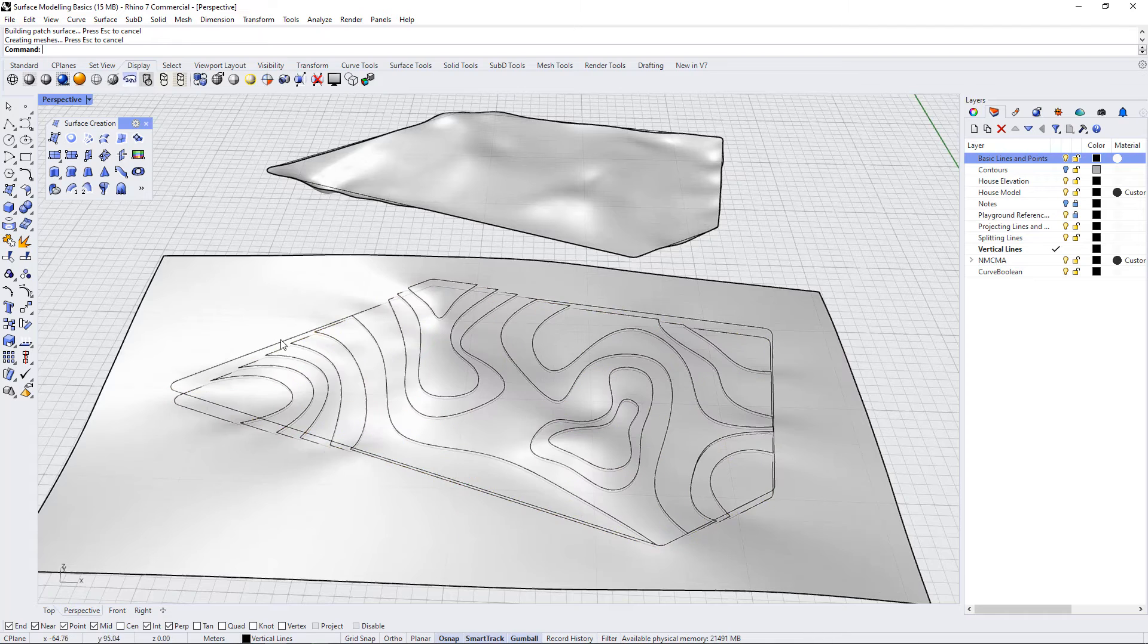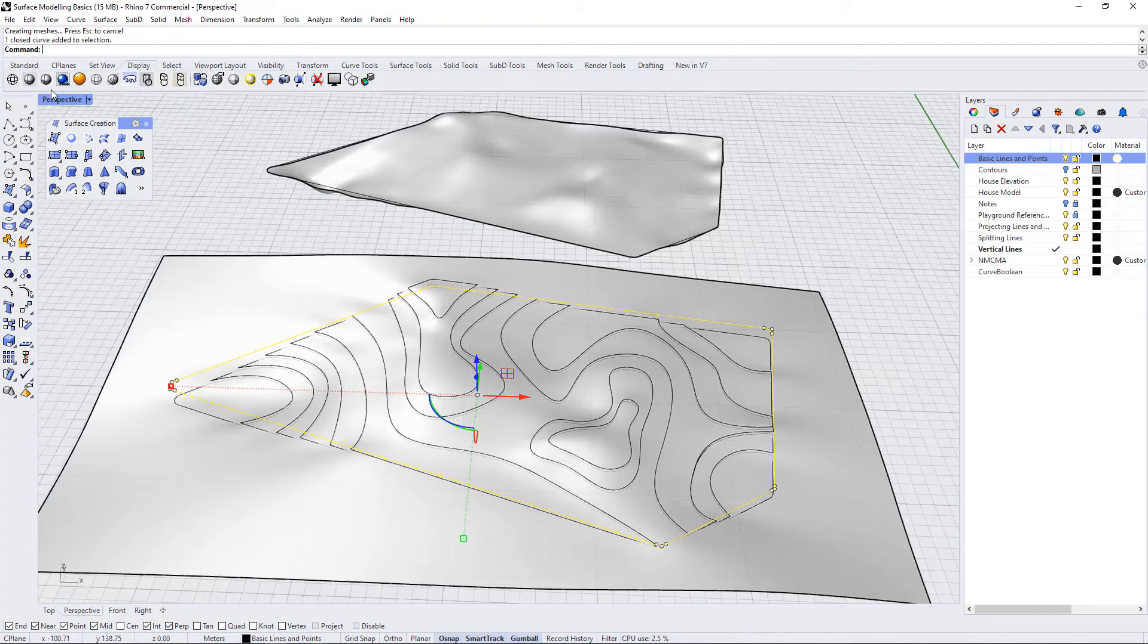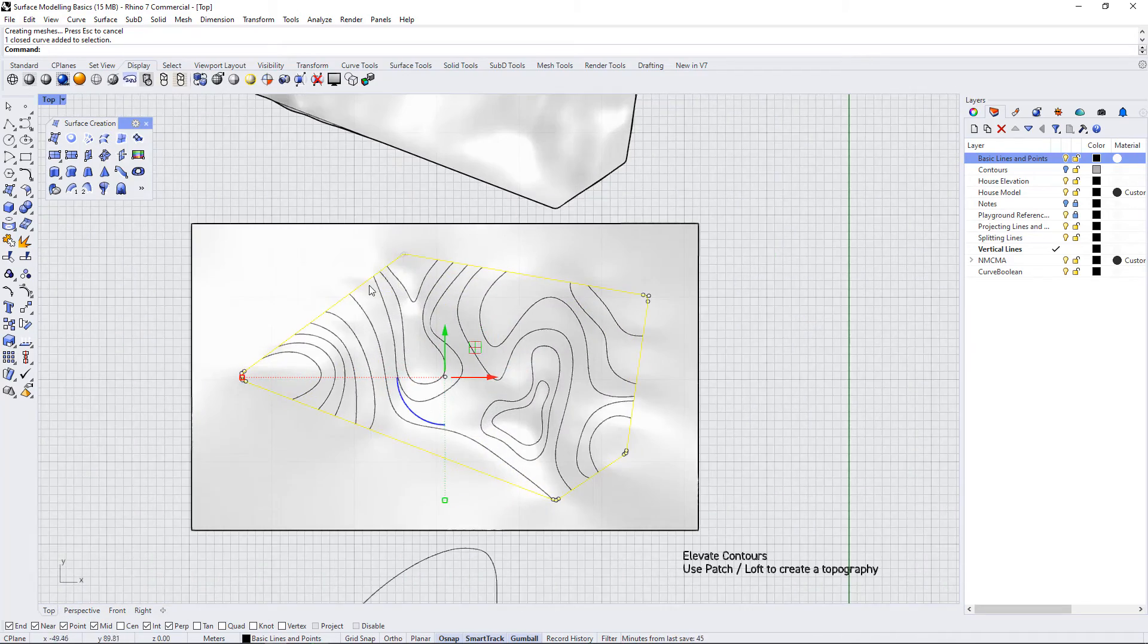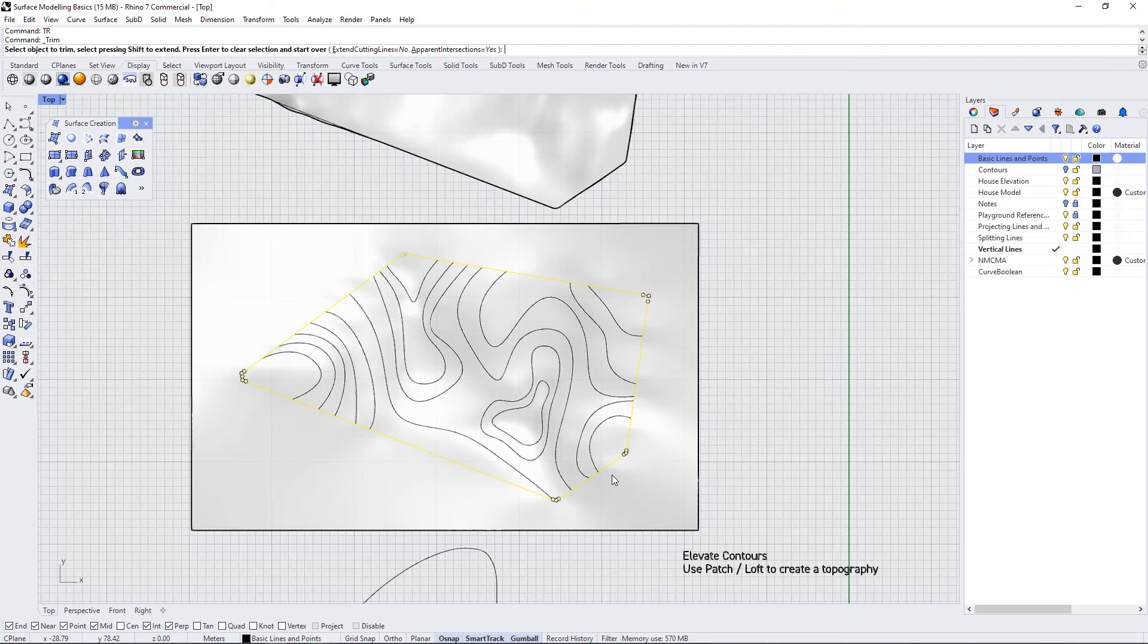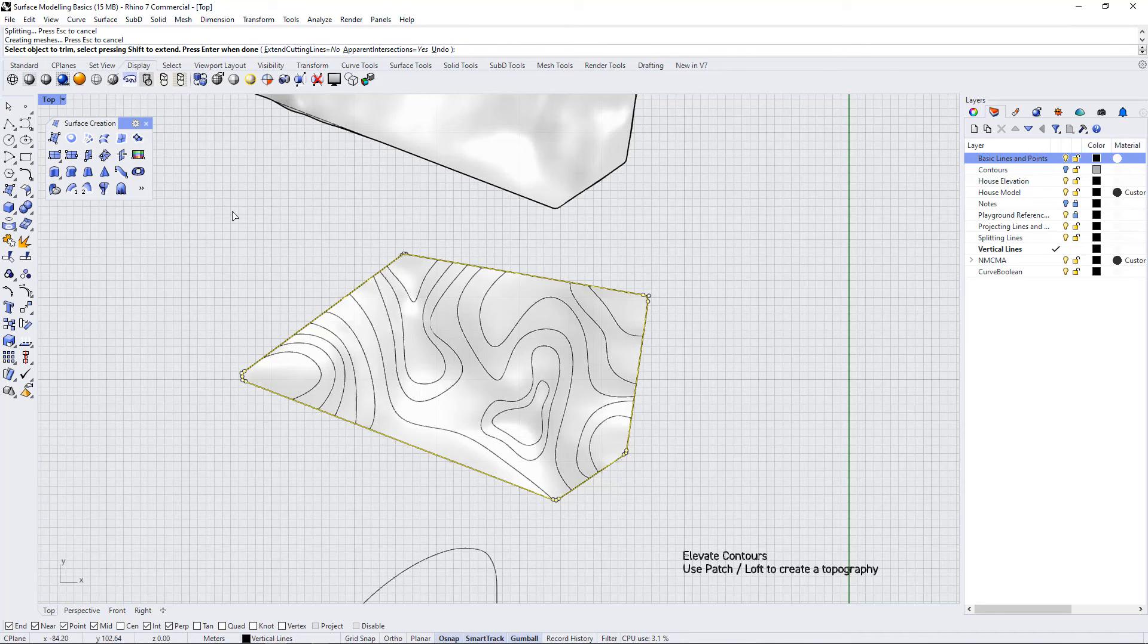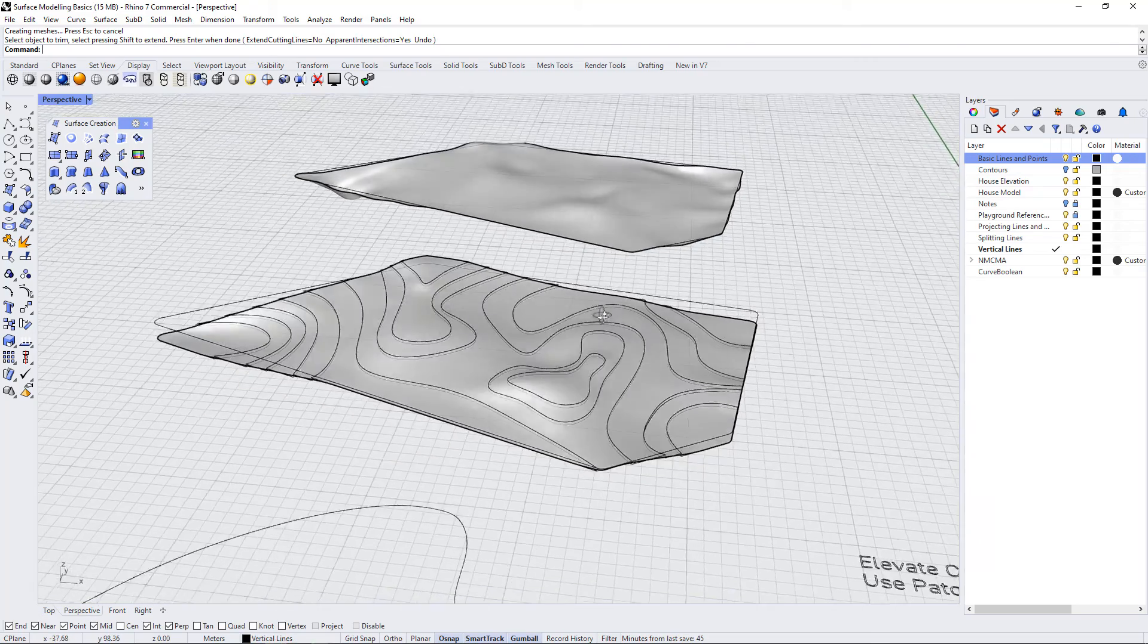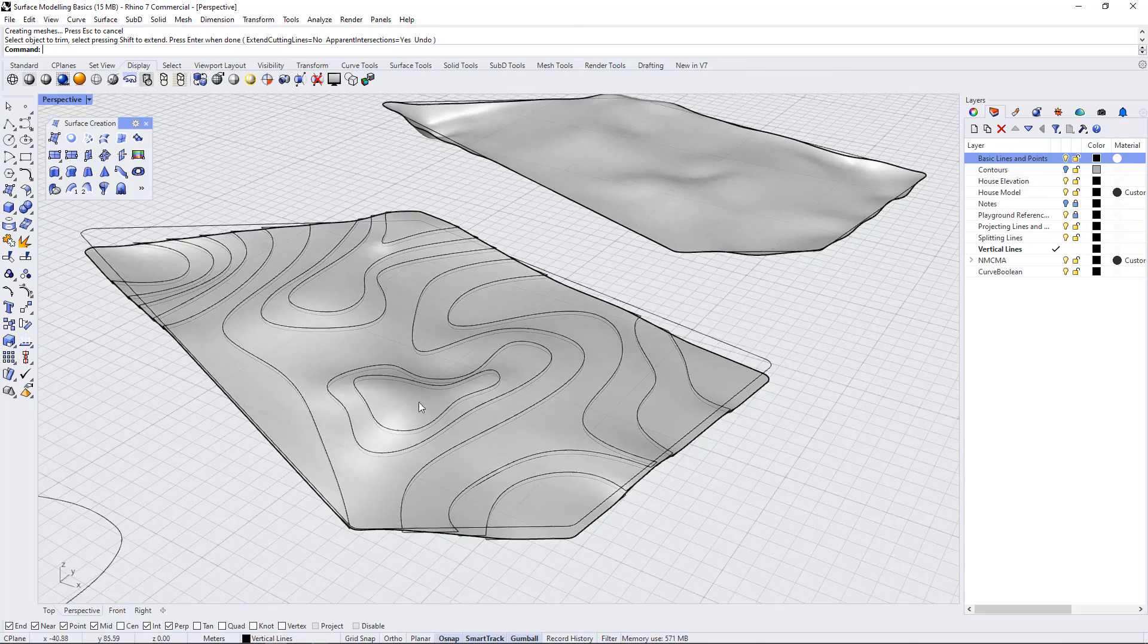We can use this outer perimeter line to trim away the rest of this surface. If we go to our top view and have this outer perimeter selected and use the TR command for trim, it's going to say select object to trim. I'm just going to hit this surface and Rhino automatically gets rid of that surface. Press enter to end the command. Now we have a really nice topographical base for our model.